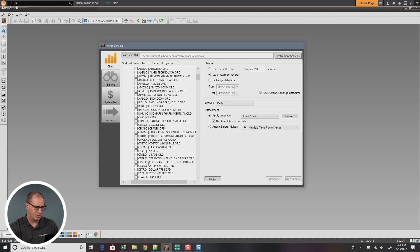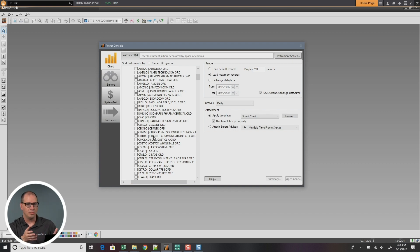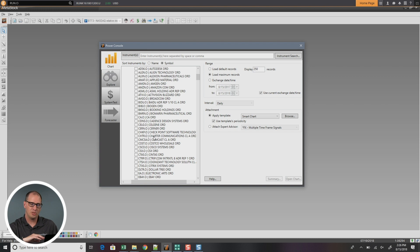So here now is Charter Solutions down here. Okay, so that's an easy way to identify symbols. It's just to change your ranking from symbol to name back and forth. Makes it very easy.